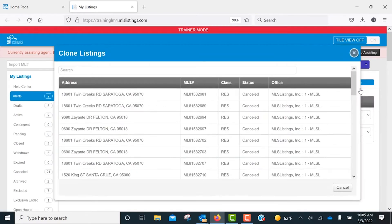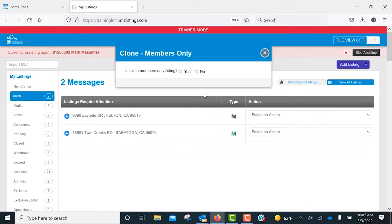You'll see a list of your off-market listings that are available to be cloned. Just select the specific listing you wish to copy over into an active listing. A pop-up box will ask if you are cloning a members-only listing.